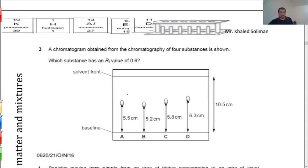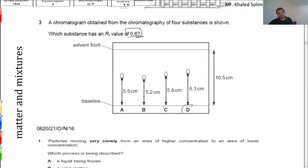The next chromatogram question asks which substance has RF value of 0.6. RF equals distance covered by component over distance covered by solvent. Which value over 10.5 gives 0.6? That is 6.3 divided by 10.5. The answer is letter D.